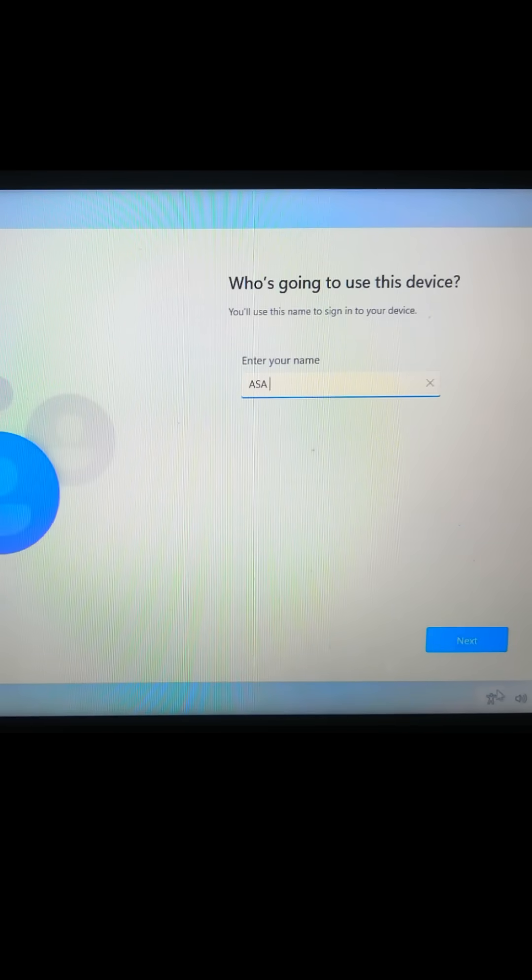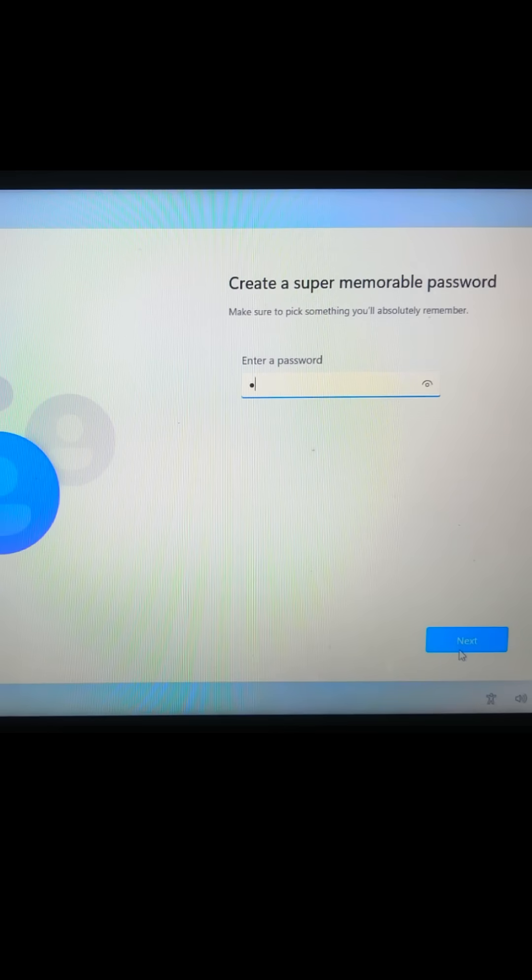That's it, Windows 11 is installed on your old PC. Like this trick, hit like and subscribe for more tech tricks.